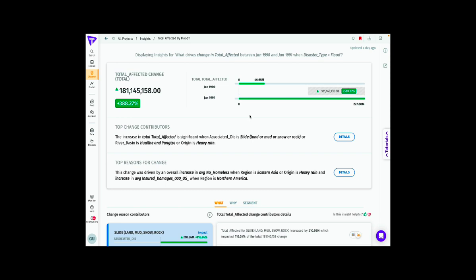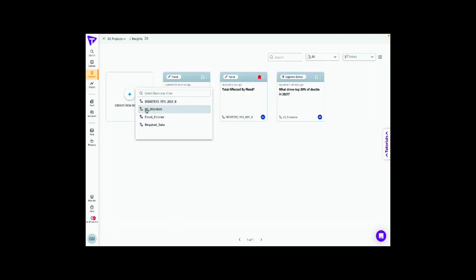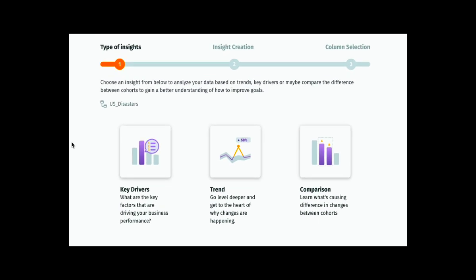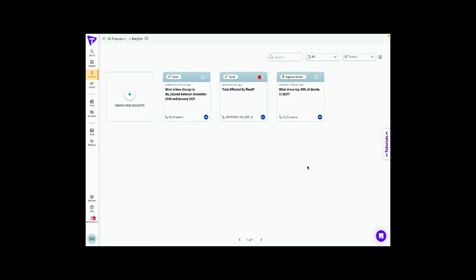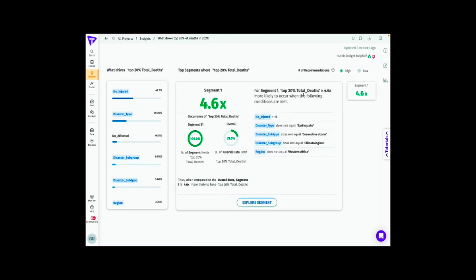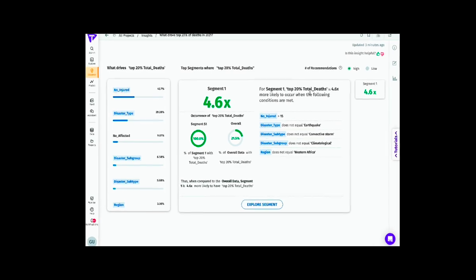What we just saw is the usage of a trend driver to understand the total affected population by floods between two time periods. With the platform, there are other ways of looking at insights for root cause analysis. We already looked at trend drivers. We also have comparison drivers where we could compare two cohorts to understand what's driving one over the other. The other type is key driver analysis, or segmentation — for example, looking at top reasons for deaths in the top 20% of the population for a recent year like 2021.